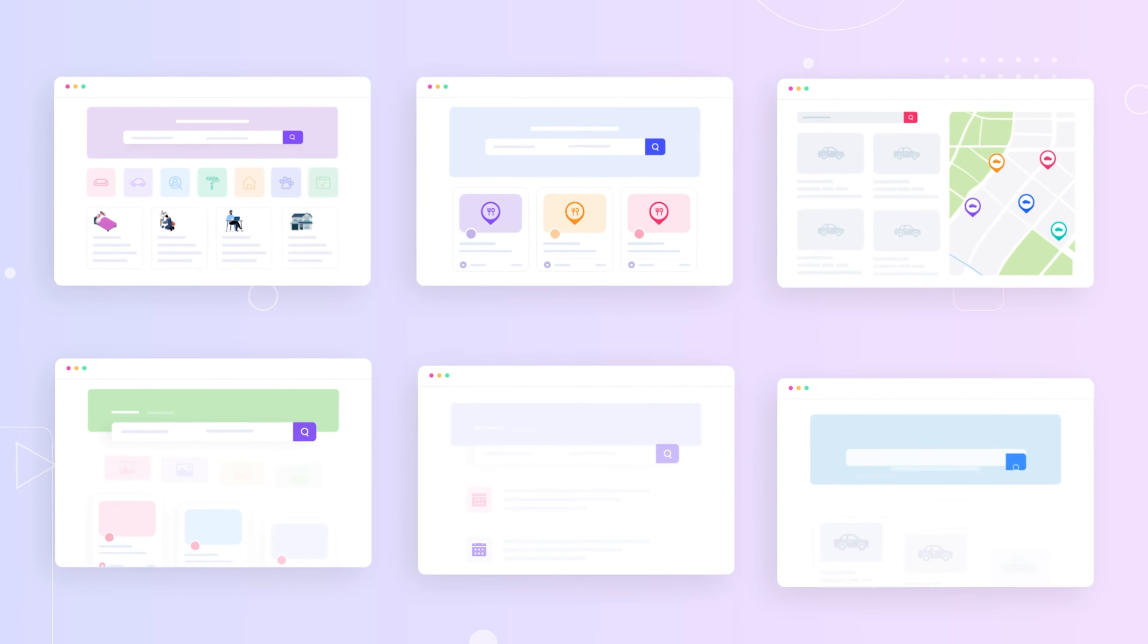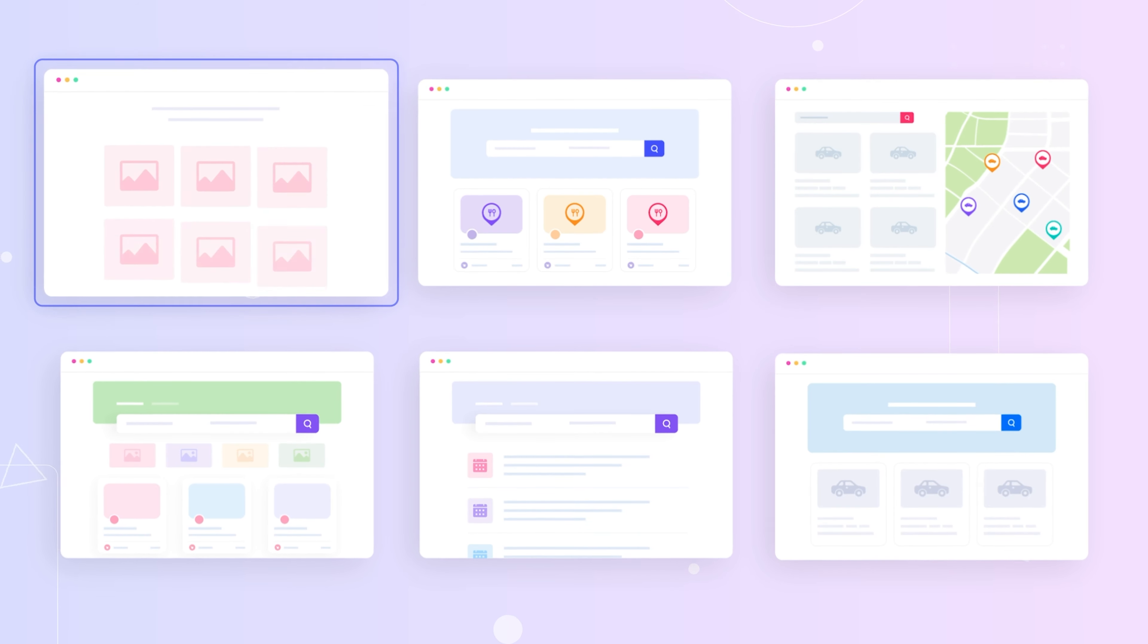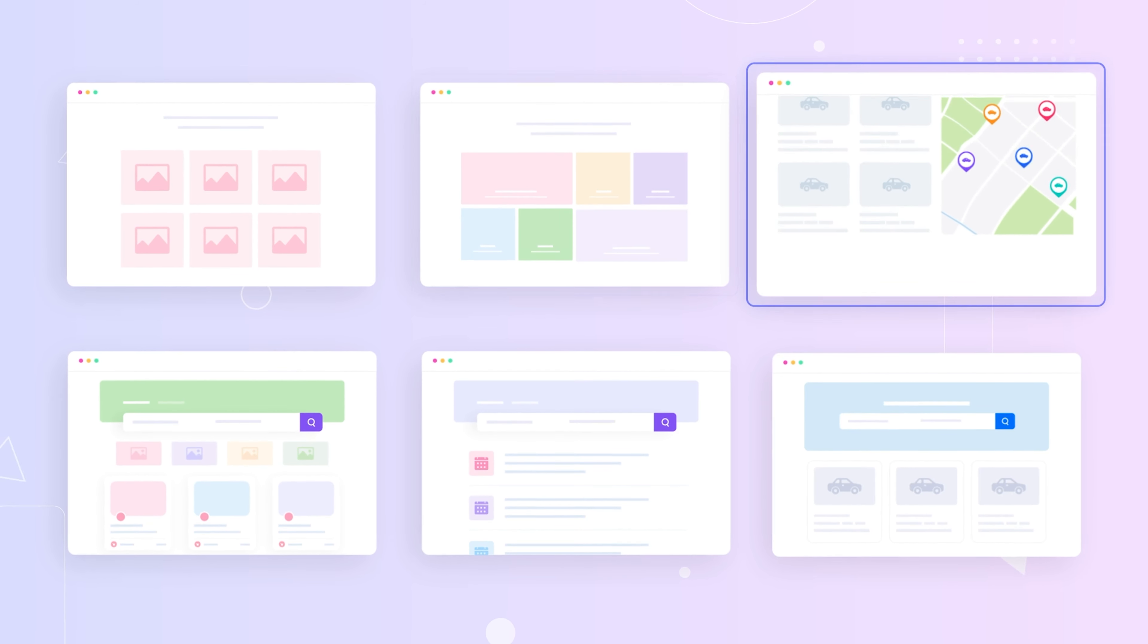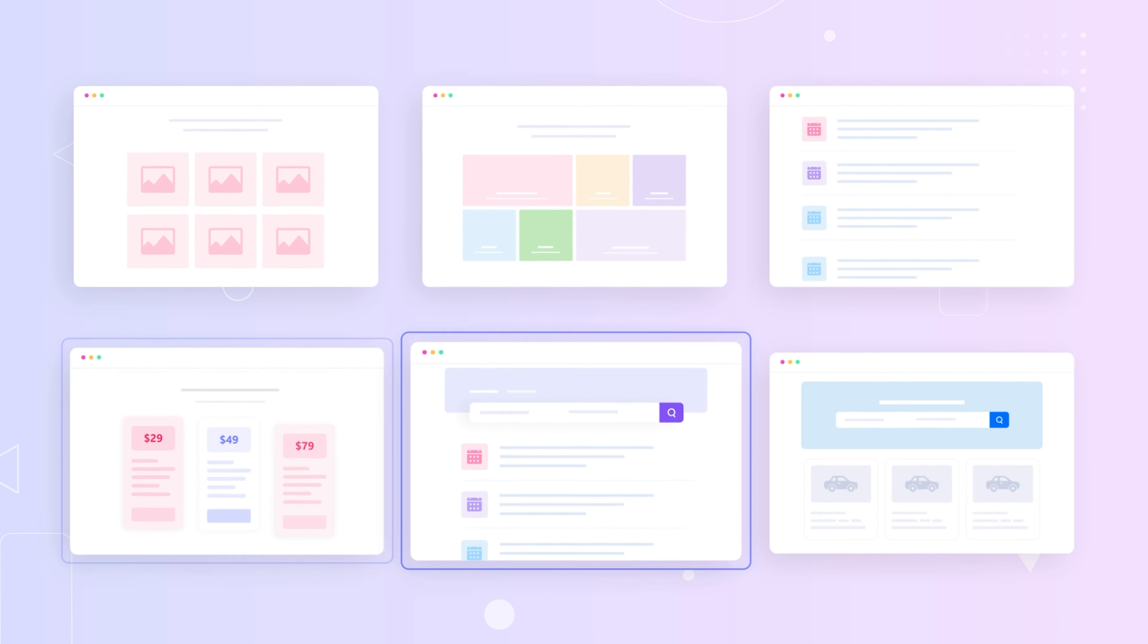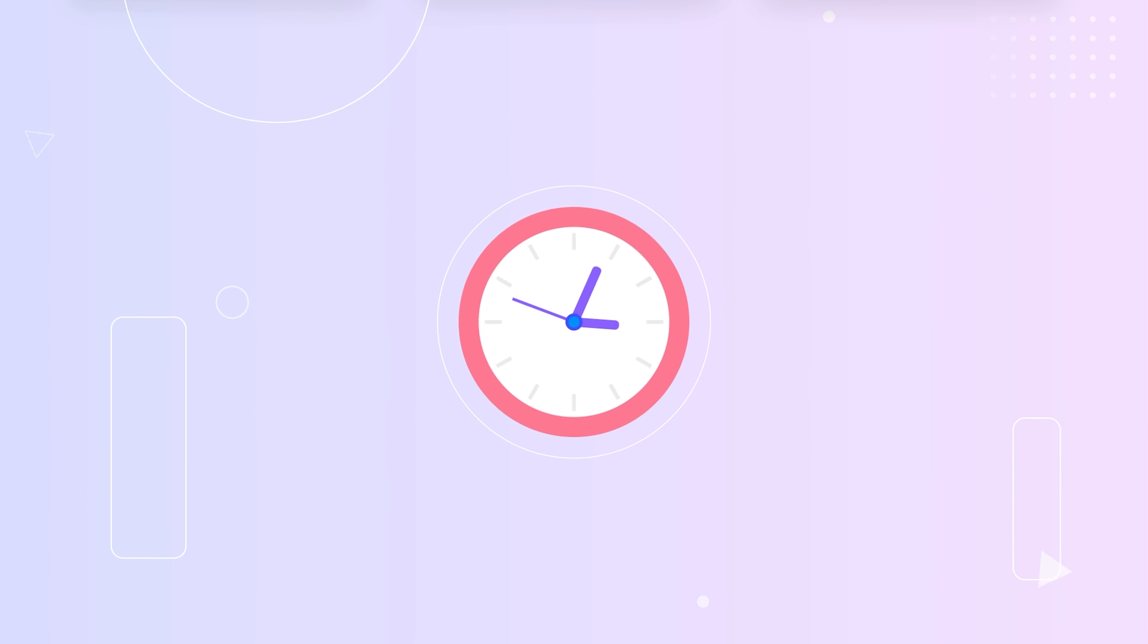Directorist allows you to create directory listing websites for classified ads, restaurants, real estates, services, events, automobiles, and so many more, not in hours, but in minutes.